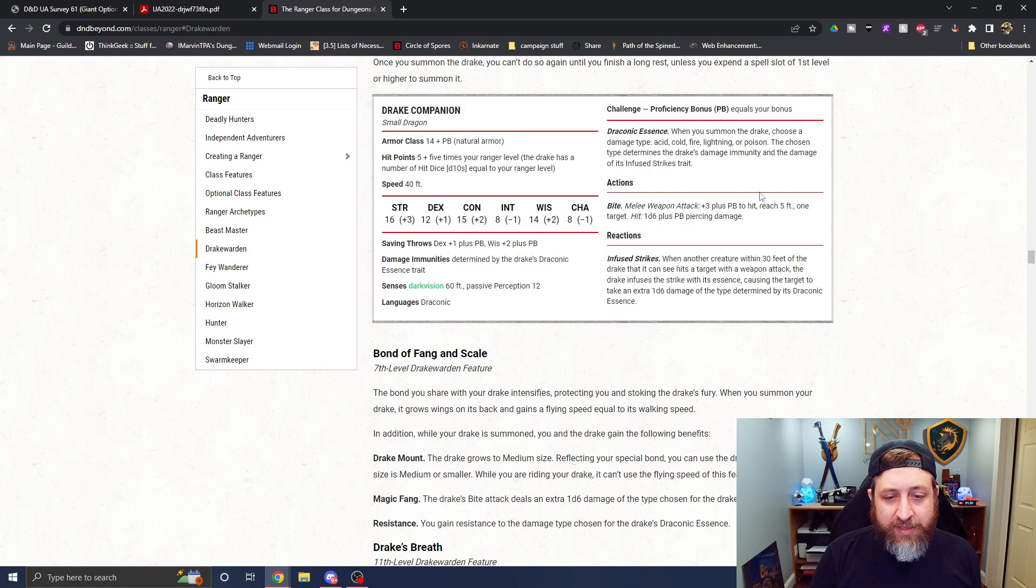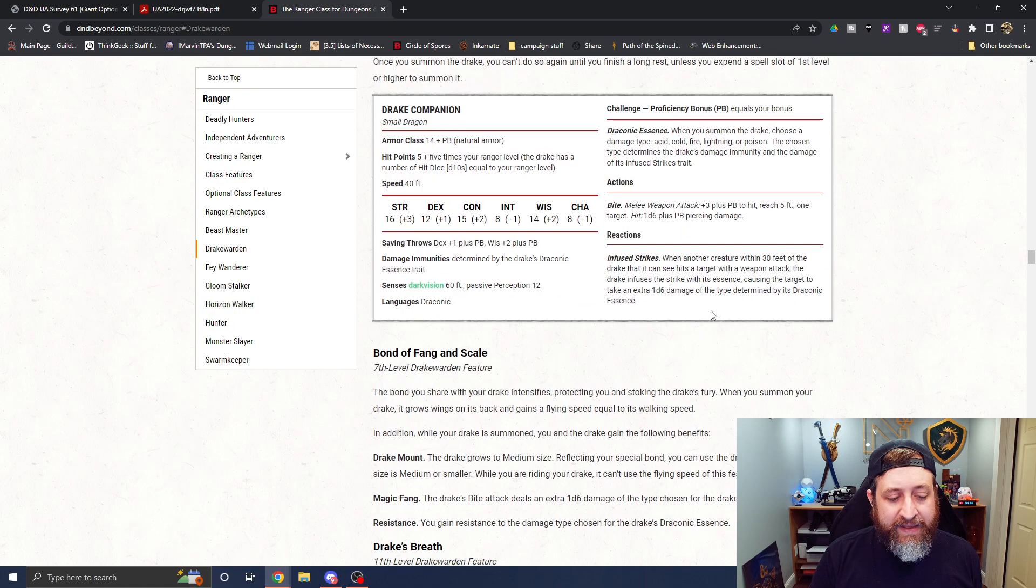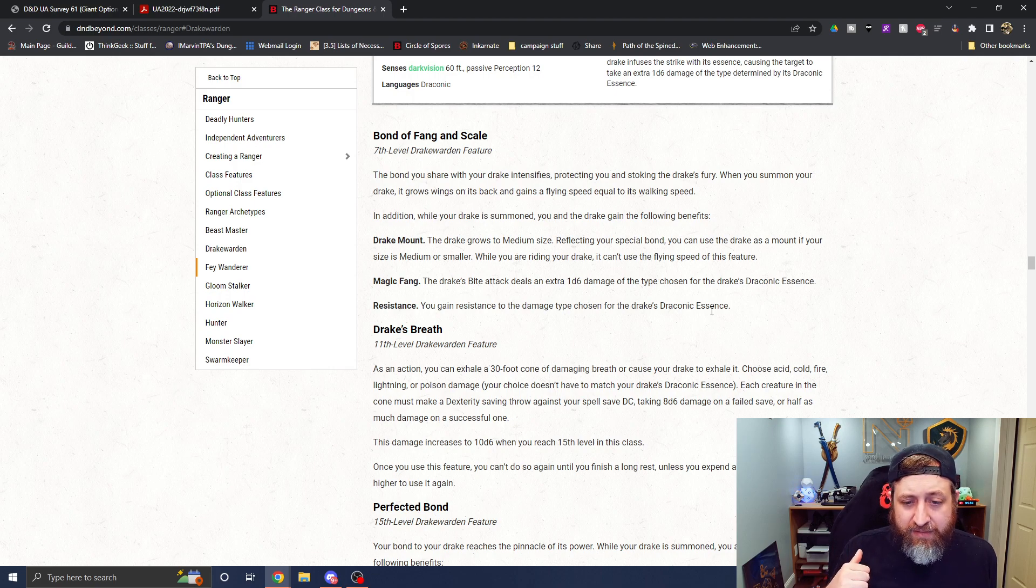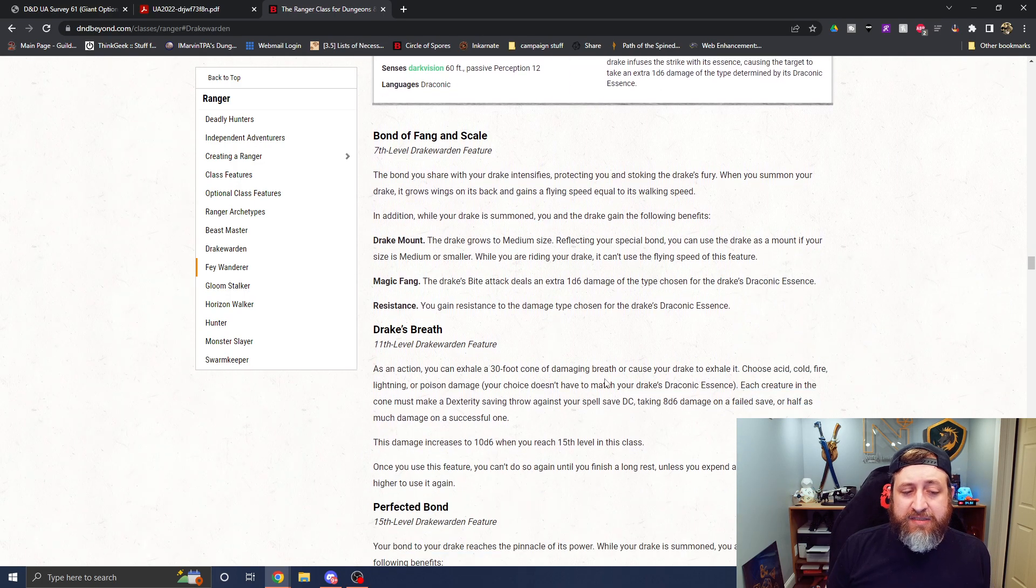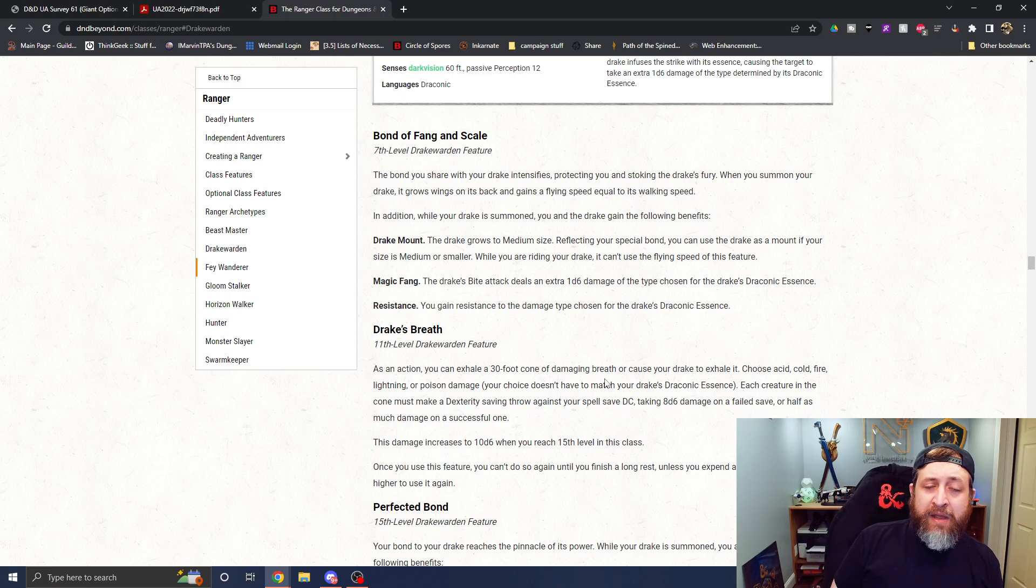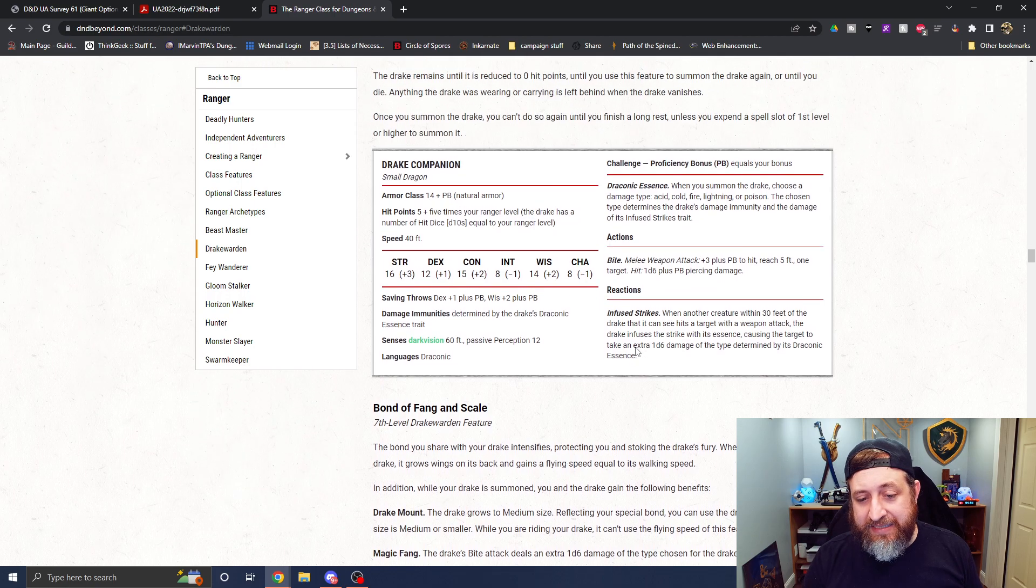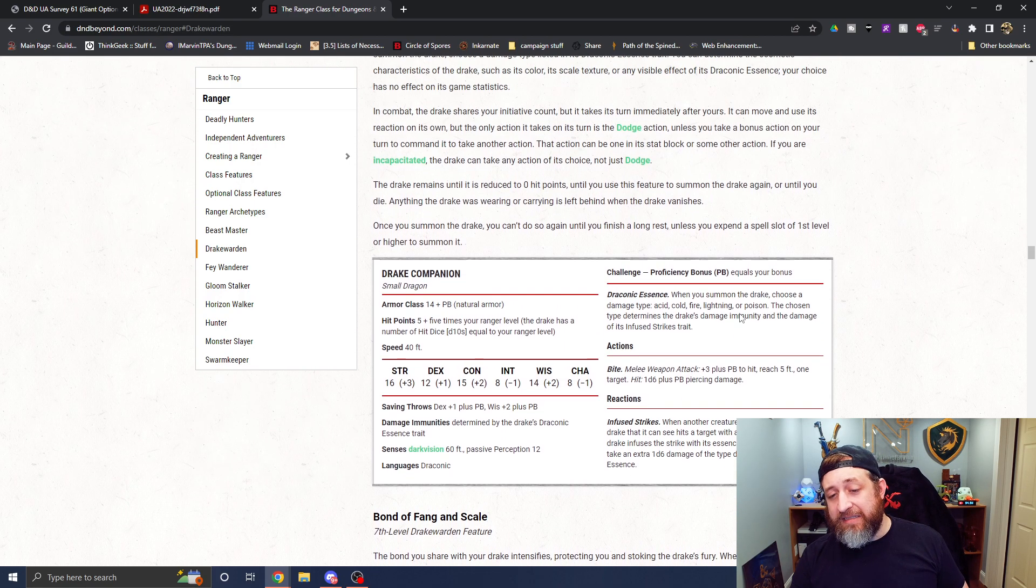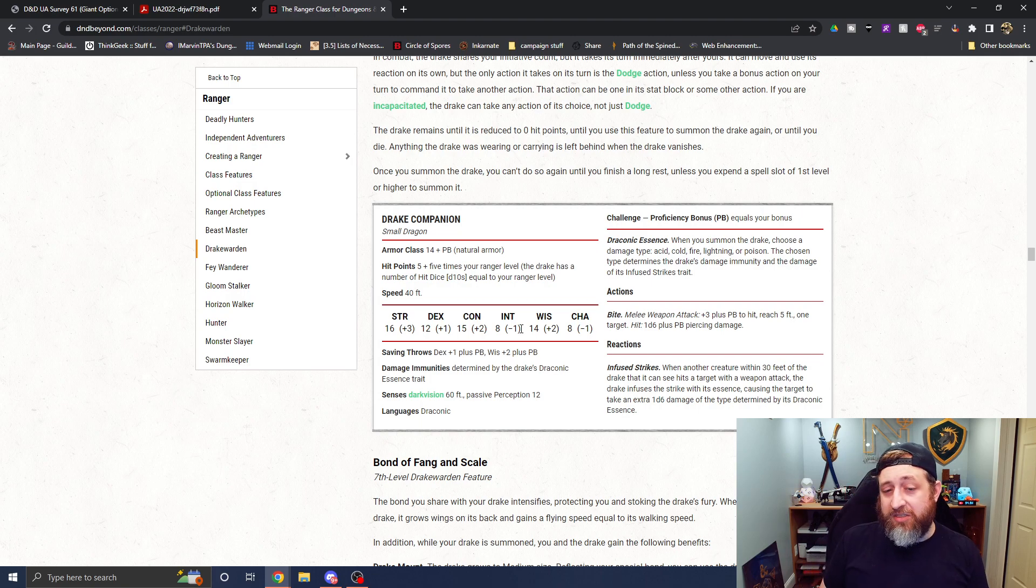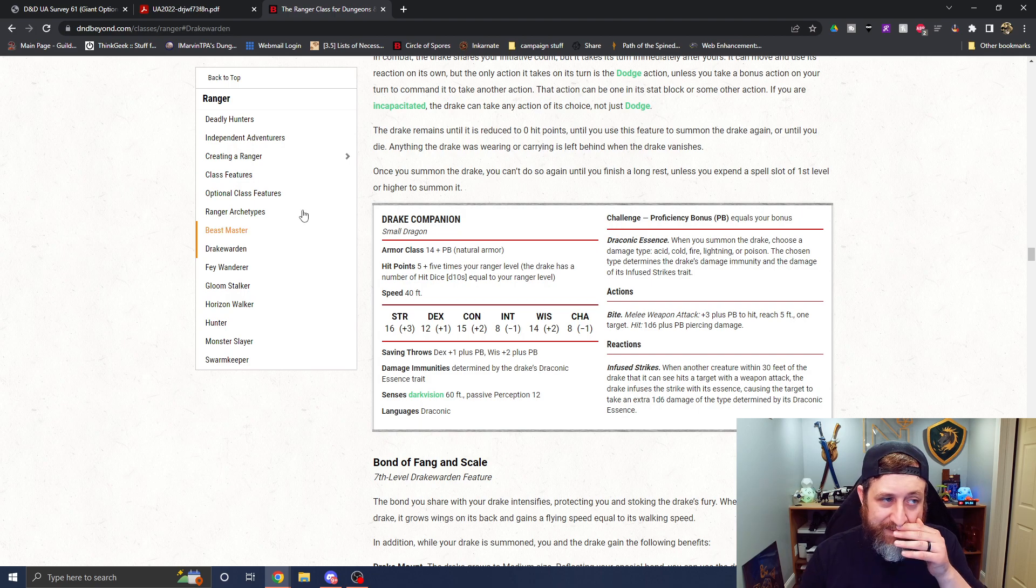Now what does a Drake warden ranger get at basically the equivalency level? We get bond of fang and scale at seventh level. It grows wings on its back and gets a flying speed. So that's just flat out. It has that. So okay. And it has more movement speed, but it also gets the following three features. It grows to medium size and you can use it as a mount if you're medium or smaller, but it can't fly with you on it. But that's a huge deal. It does an extra d6 damage of the elemental type for its attack. So right now it's doing 2d6 damage and you get resistance to whatever its essence type is. Reminder that it's acid, cold, fire, lightning, or poison. So you pick that damage type and you have resistance to that. The thing that your companion also has immunity to, by the way, and it has now doing 2d6 plus proficiency bonus in damage.